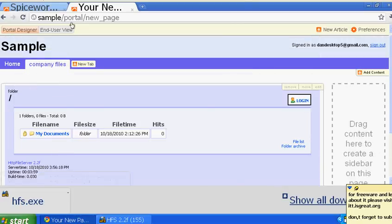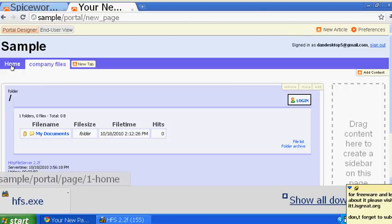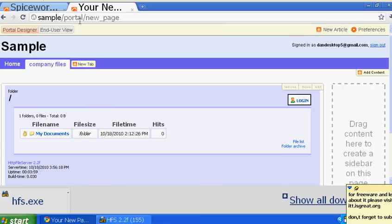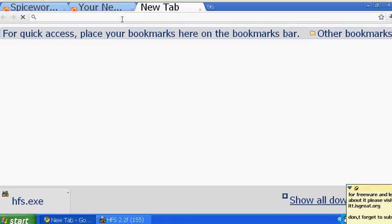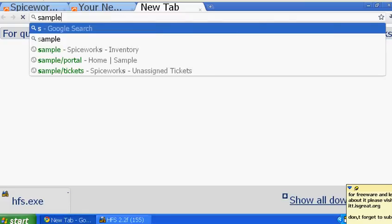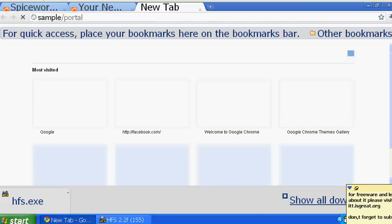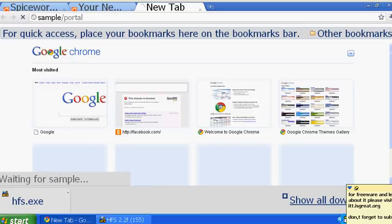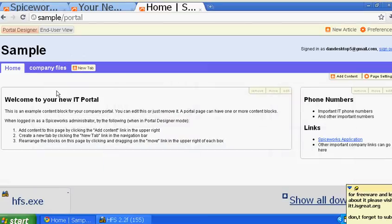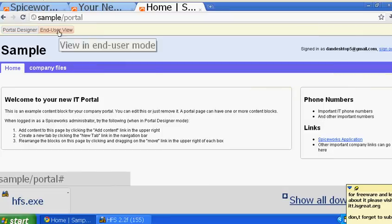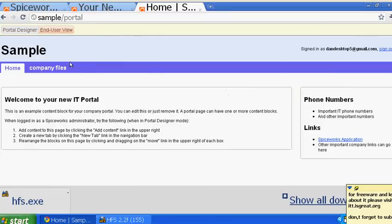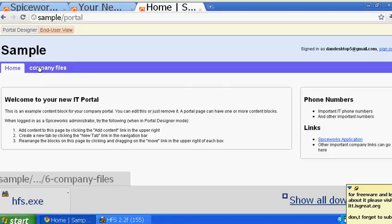You can see that the file server is now embedded inside the spike source portal. You can share folders from one site and all your company members only need to know this one link: sample/portal. Once they click on it, they'll see the portal and can't edit or delete anything in the read-only view.